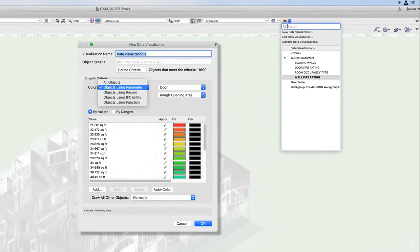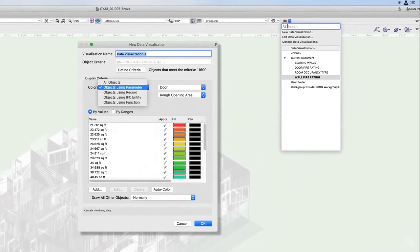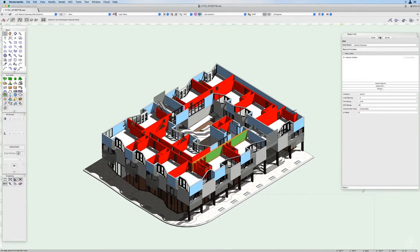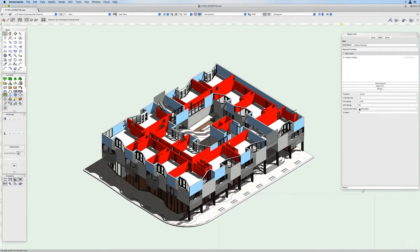Vectorworks also helps users get a smooth workflow through fast navigation and tools. It is actually a paid software, but it also has a free version that is limited in features compared to the paid one.